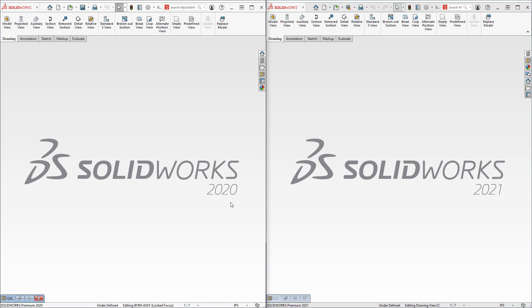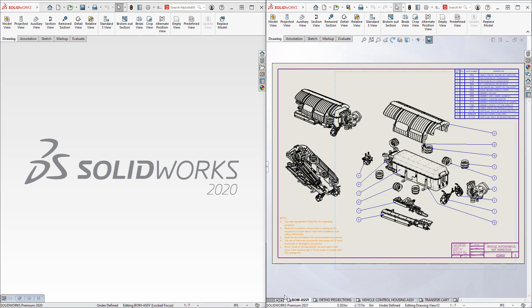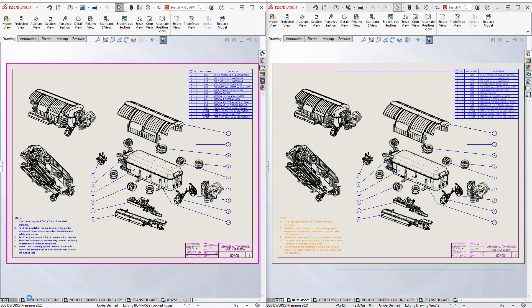On the left, we have SOLIDWORKS 2020. On the right, 2021. In this side-by-side comparison, the same five-sheet drawing is opened.